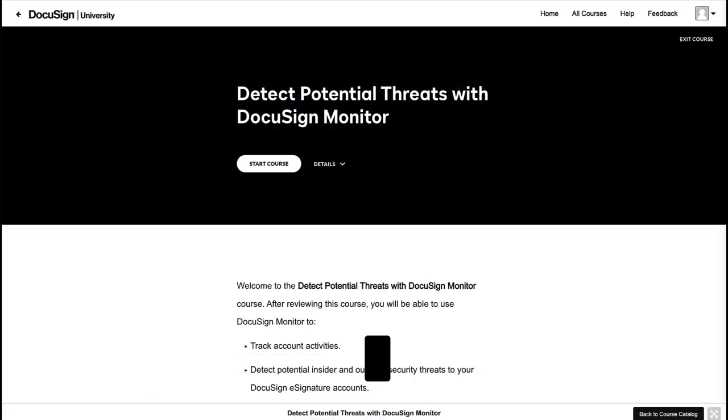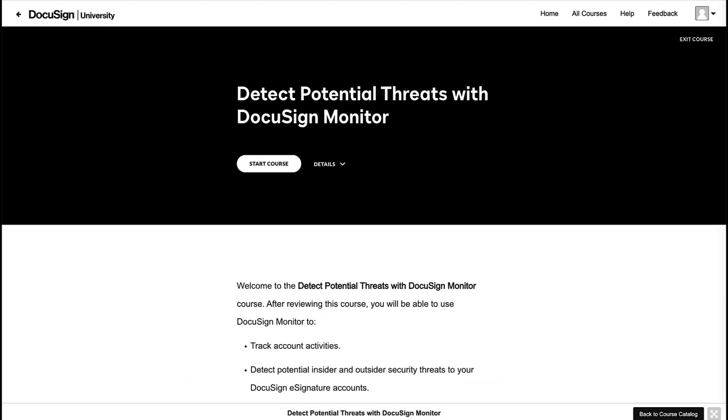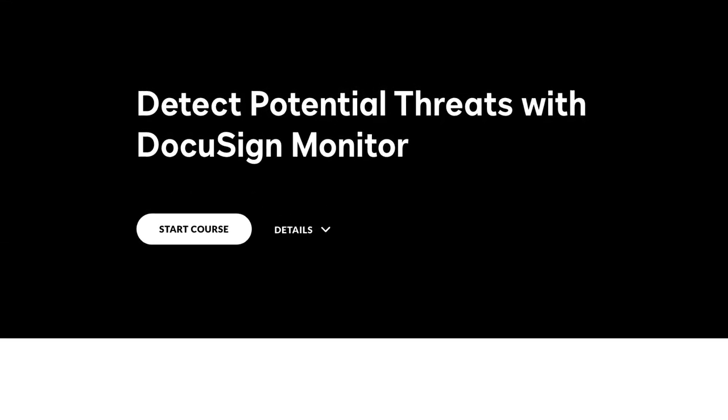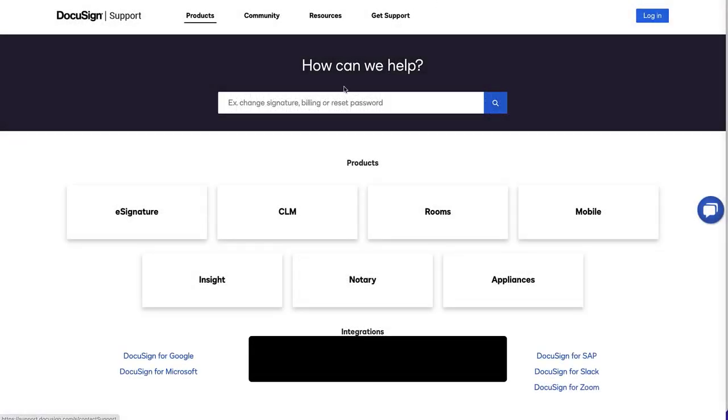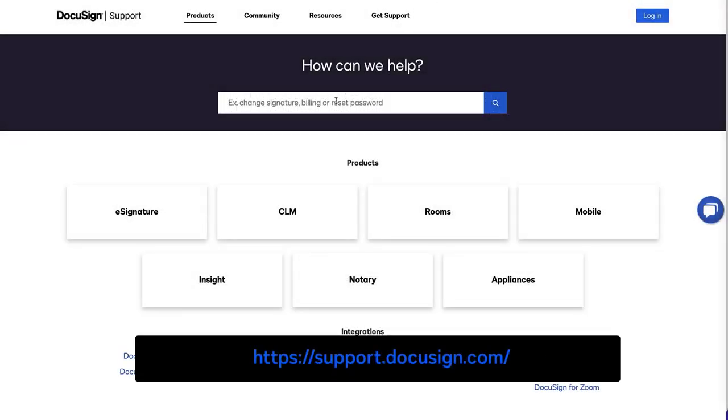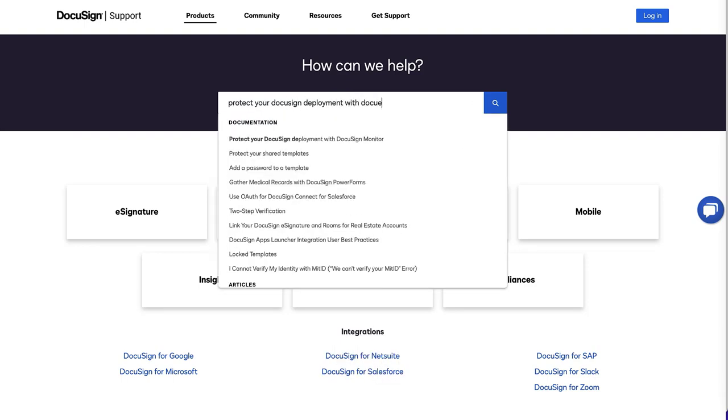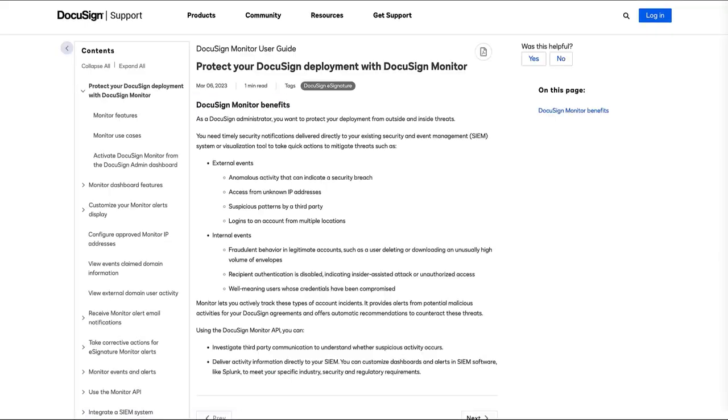For more information about configuring and managing DocuSign Monitor, review the DocuSign University self-paced course, Detect Potential Threats with DocuSign Monitor. Additional information is also available on the DocuSign support site. Search for the article titled Protect your DocuSign deployment with DocuSign Monitor.